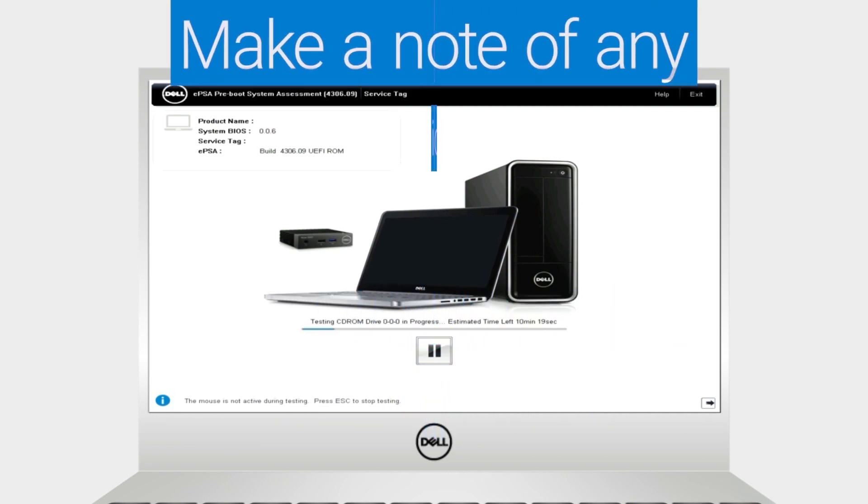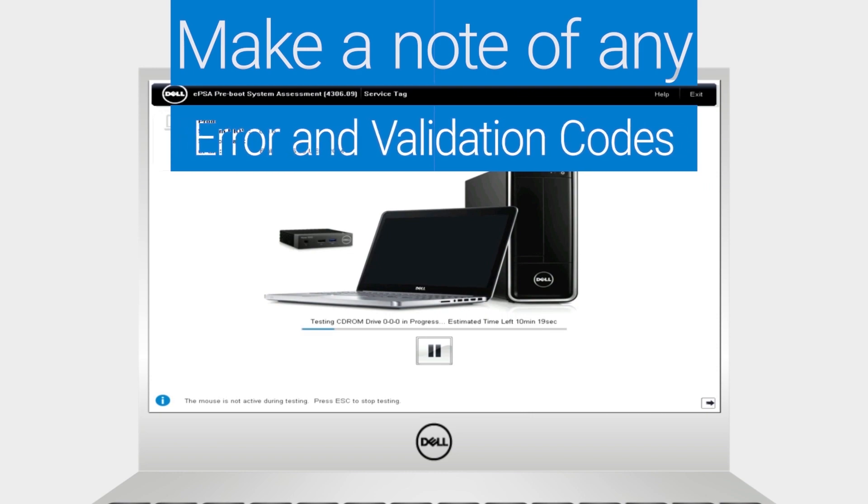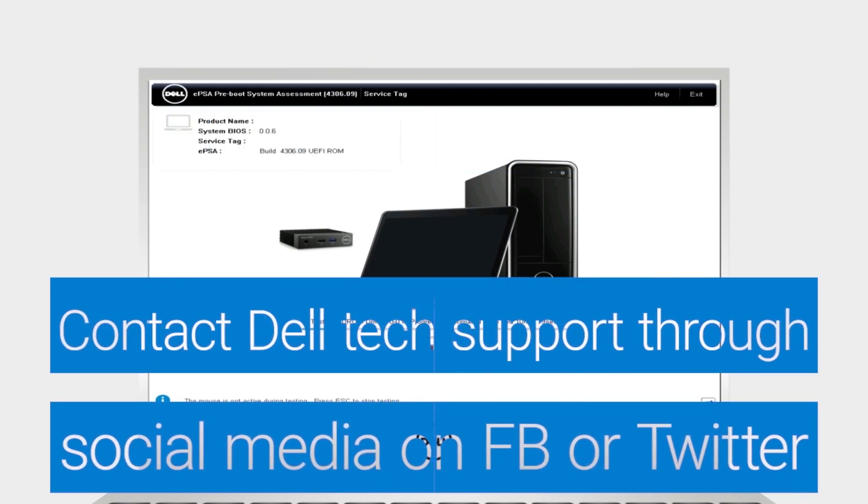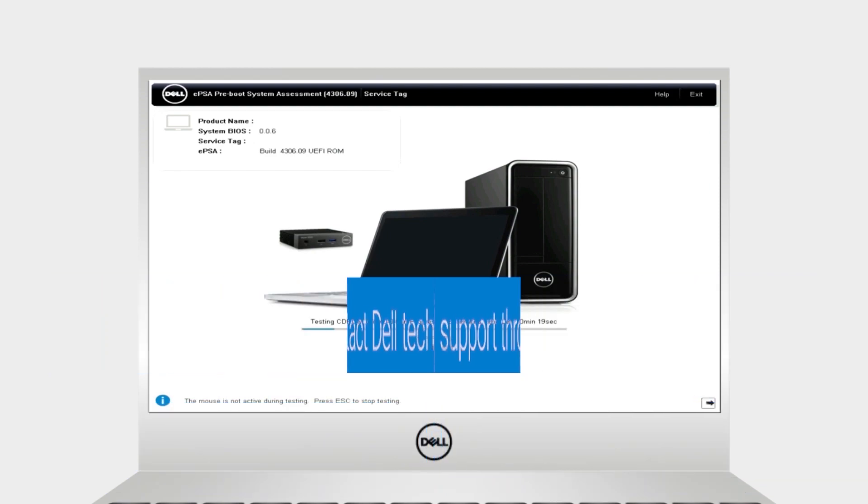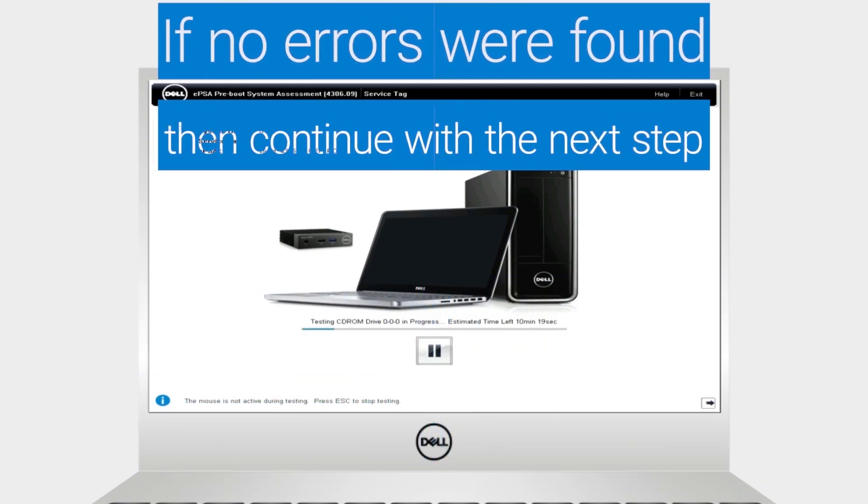If you receive any error codes, make note of the error and validation codes and contact the Dell Tech Support Agent through social media on Facebook or Twitter for guidance. If the tests produced no errors, then continue with the next step.